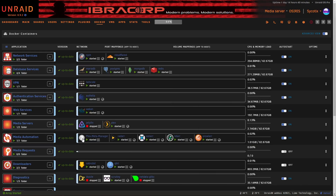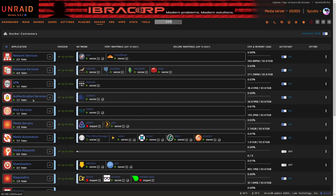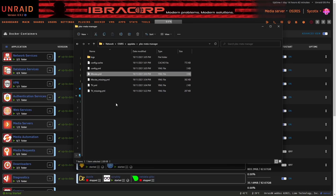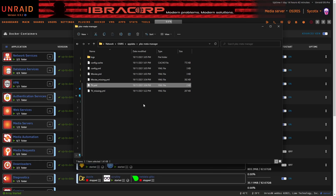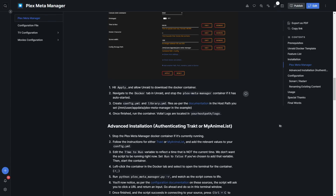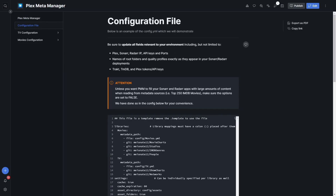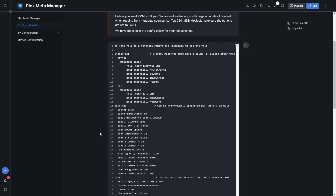Once that's sorted, stop the container. Now we're going to navigate to the app data folder we created for Plex Meta Manager. In there, there are three files we need to create: config.yml, movies.yml, and tv.yml. On our documentation we've got examples for you, so let's go have a look. On the sidebar you'll see the configs listed — let's start with the configuration file, which will be our config.yml.